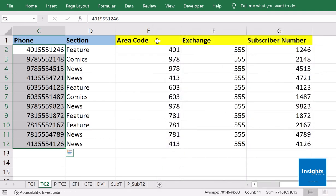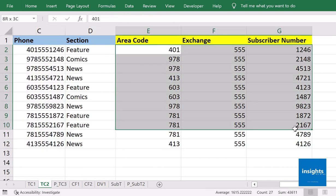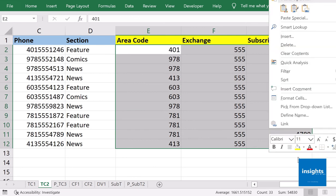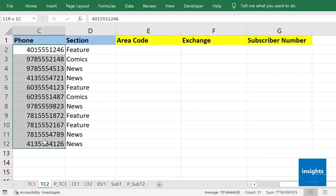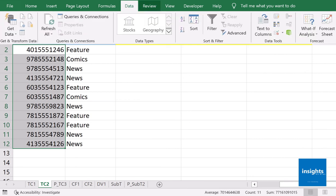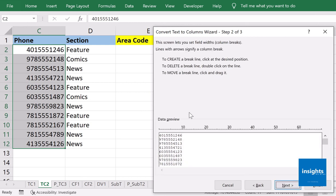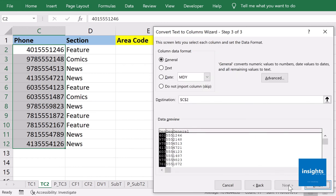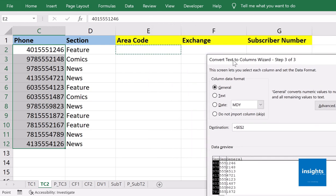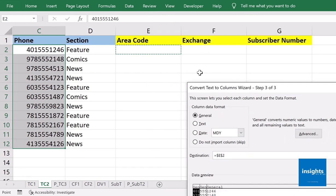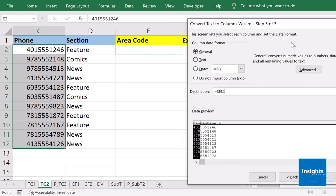As you indicated in the Fixed Width method, again you repeat that: first you highlight your data, go to Data, Text to Columns, and then Fixed Width because you don't have any separators. Next, in the second step in the preview window, you have to indicate manually where the division will happen. Next, destination cell E2 - that's where I want the data to start appearing. Then click Finish.